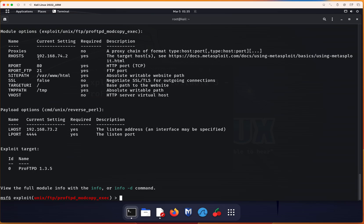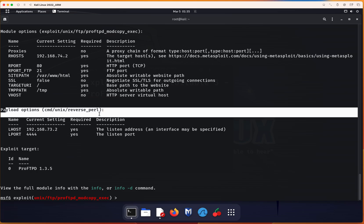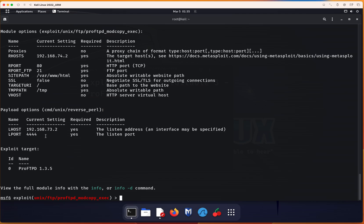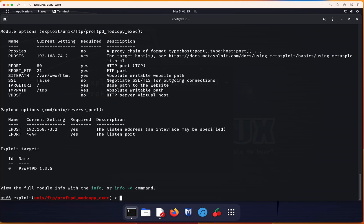We did the SITEPATH. Now, for the payload options here, we just have to configure the localhost IP because by default, the local port is set at 4444. This is the exploit target. You can see this is the version that I explained previously that needs to be exploited. Now we just have to say exploit.